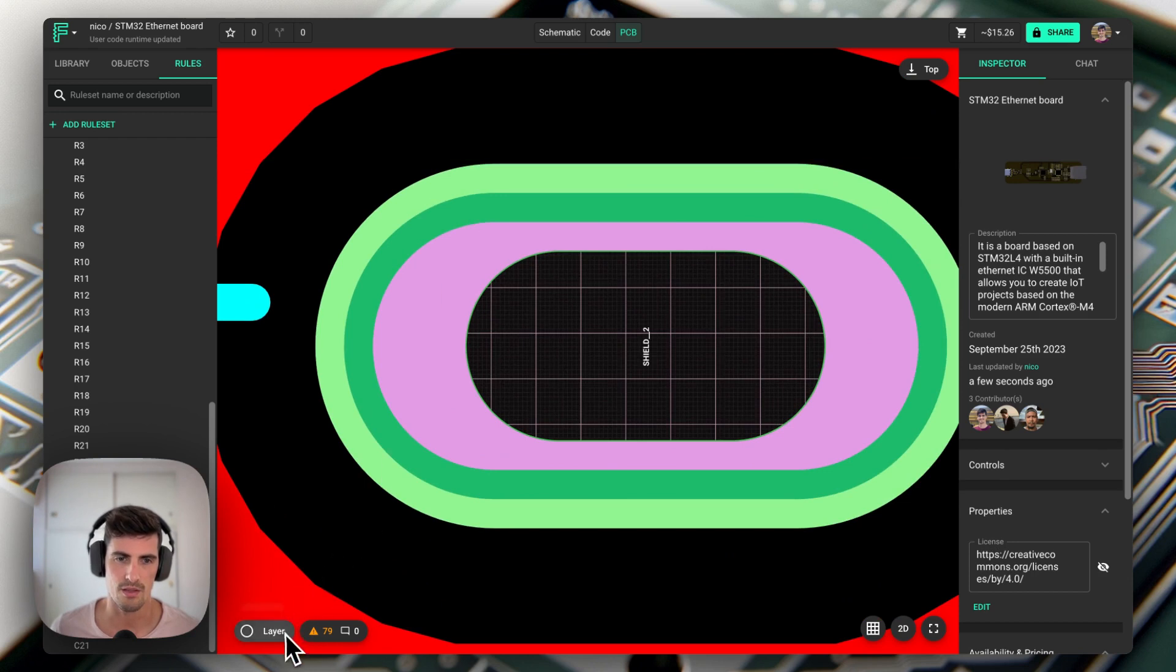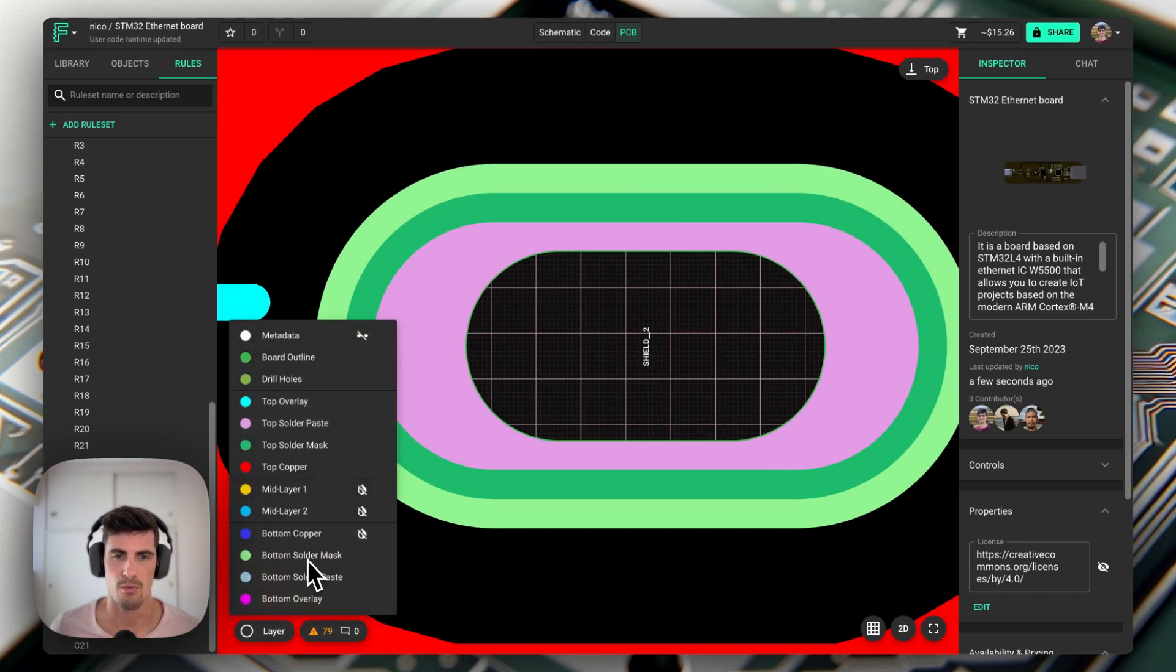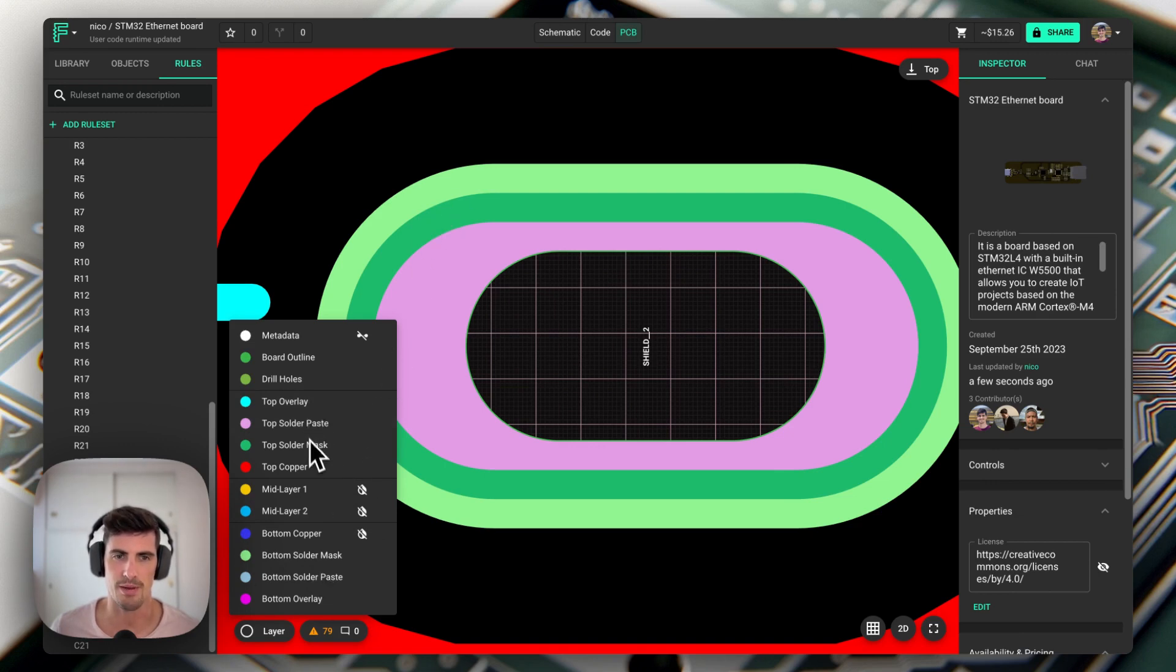We can see in the layer menu that the bottom solder mask is this lighter green and the top solder mask is this darker green.